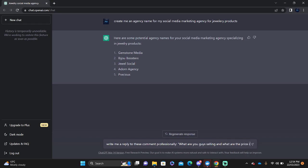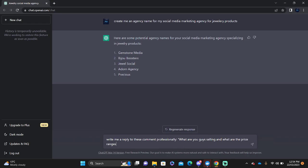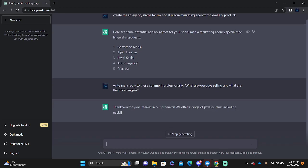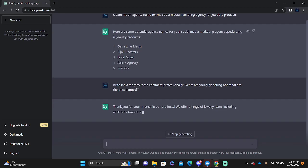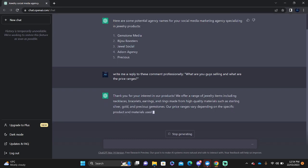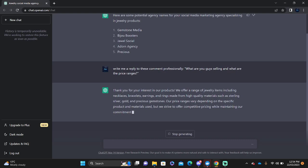Now because this is very vague, some of the nouns will be replaced with what you want to put. So it says thank you for interest in our products. We offer a range of jewelry items including necklaces, bracelets, earrings and rings made from high quality materials such as sterling silver, gold and precious gemstones. Our prices vary depending on specific products and materials used but we strive to offer competitive pricing while maintaining our commitment to quality.